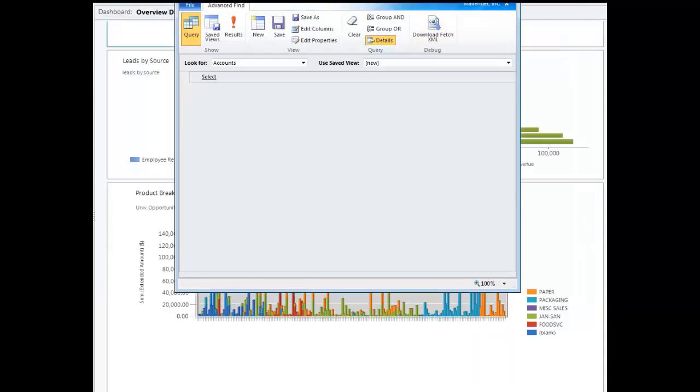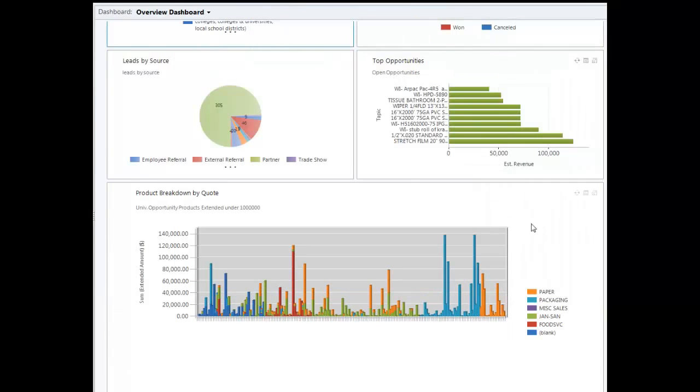So, that takes us right back to this chart we were looking at right in the beginning. So, now you know exactly how I built this chart and what data it's representing.